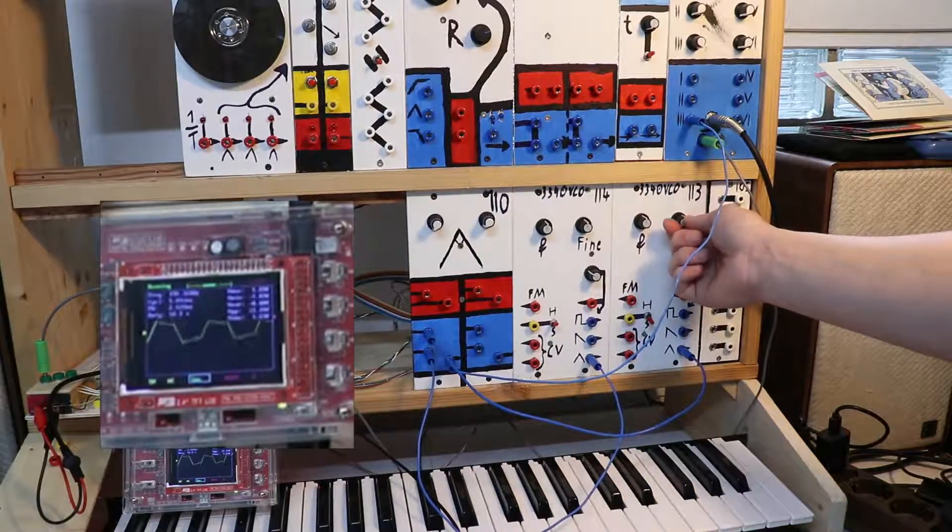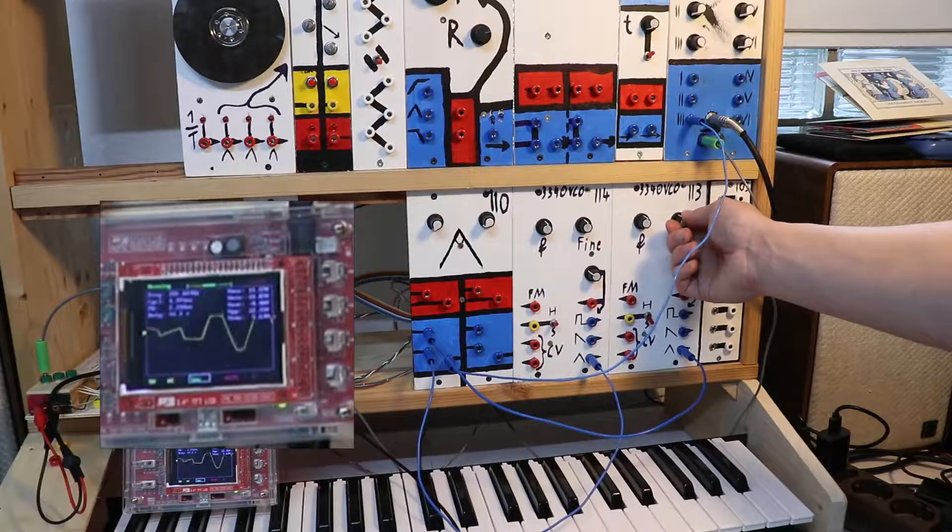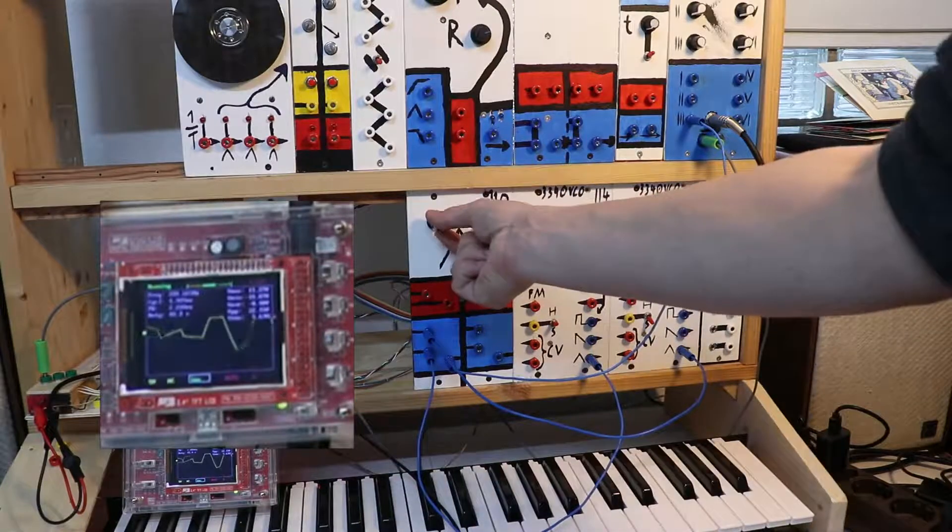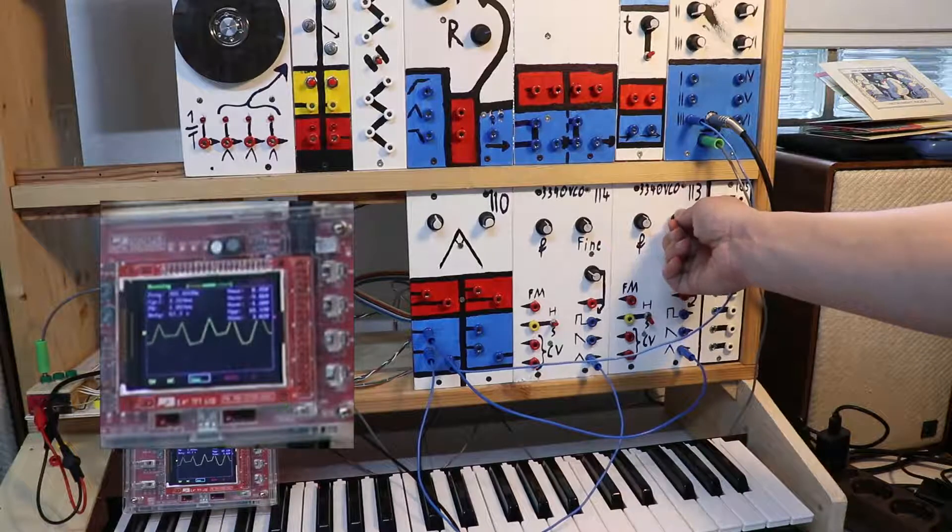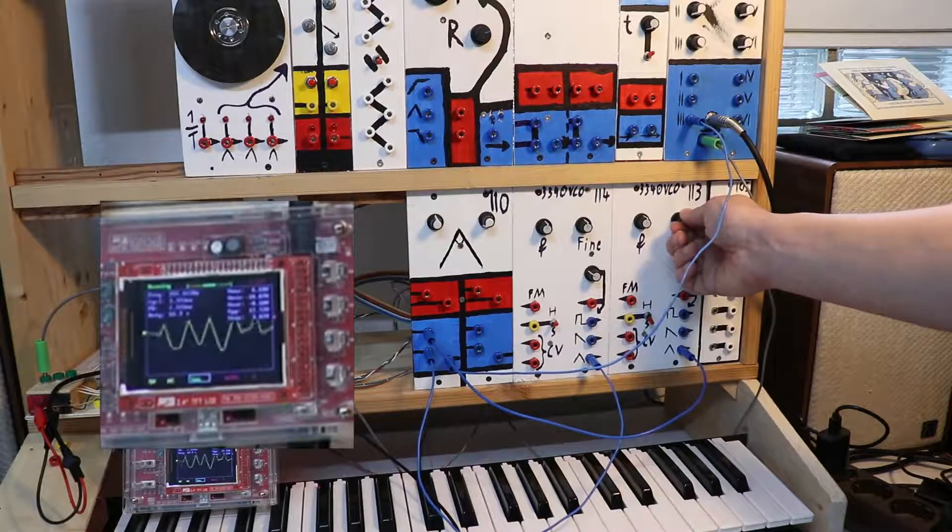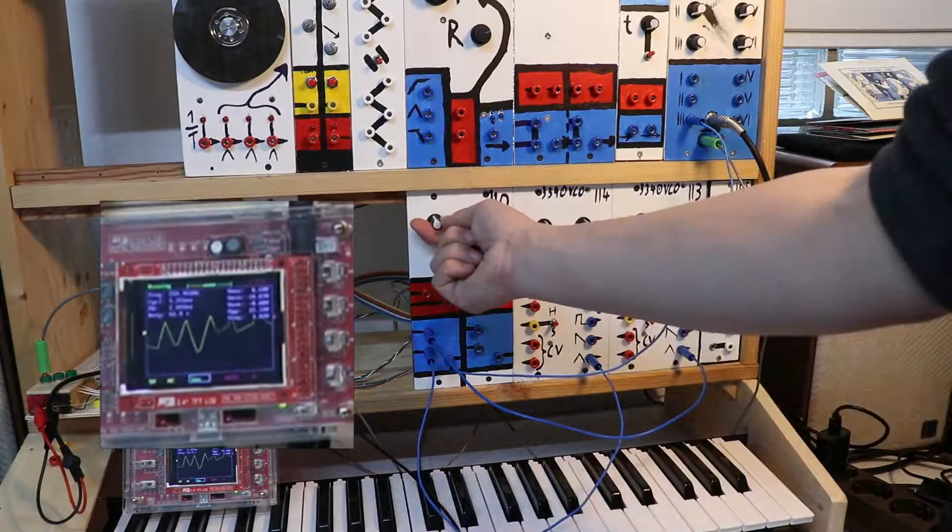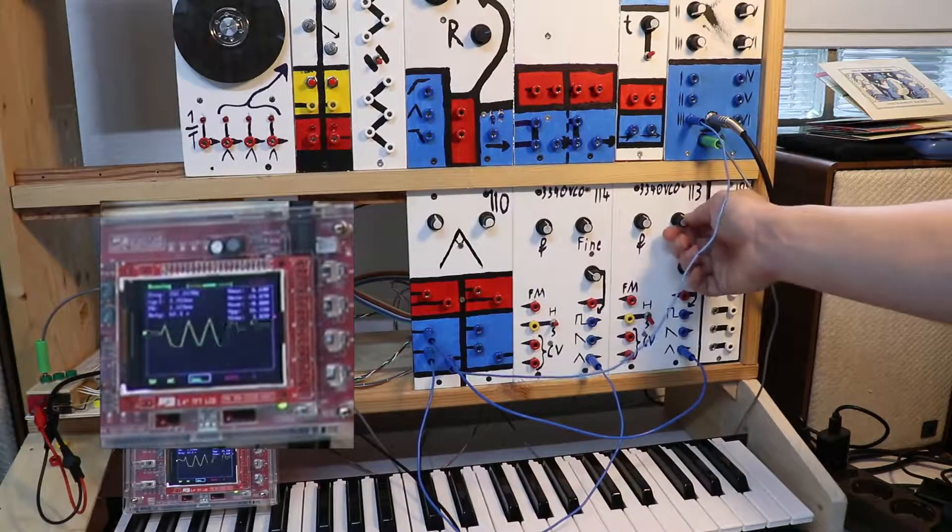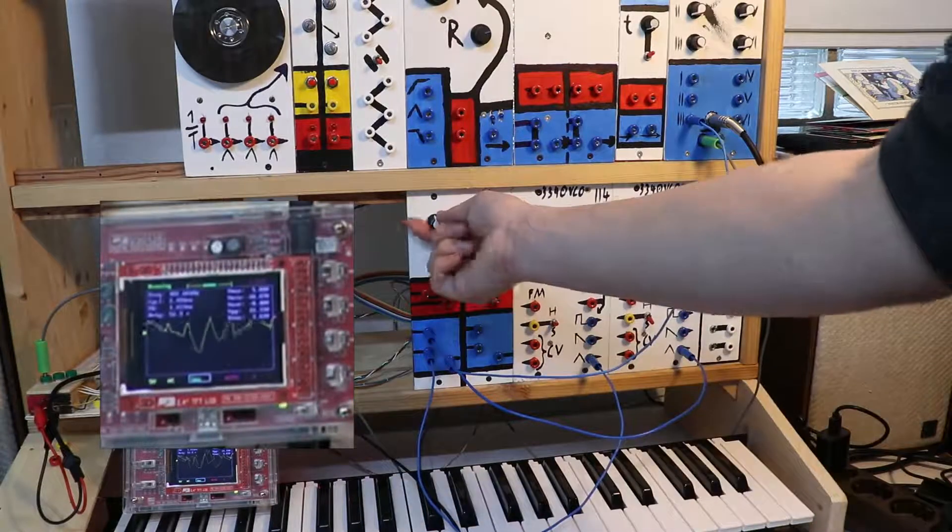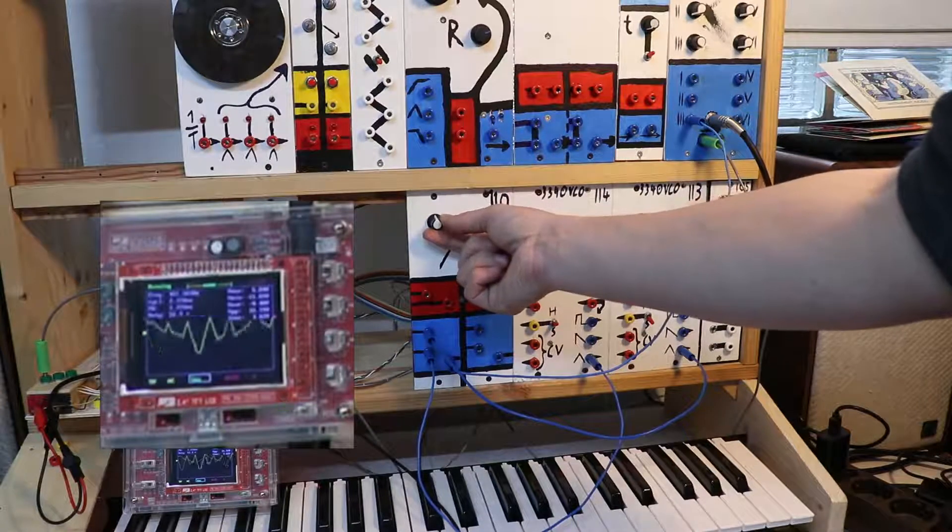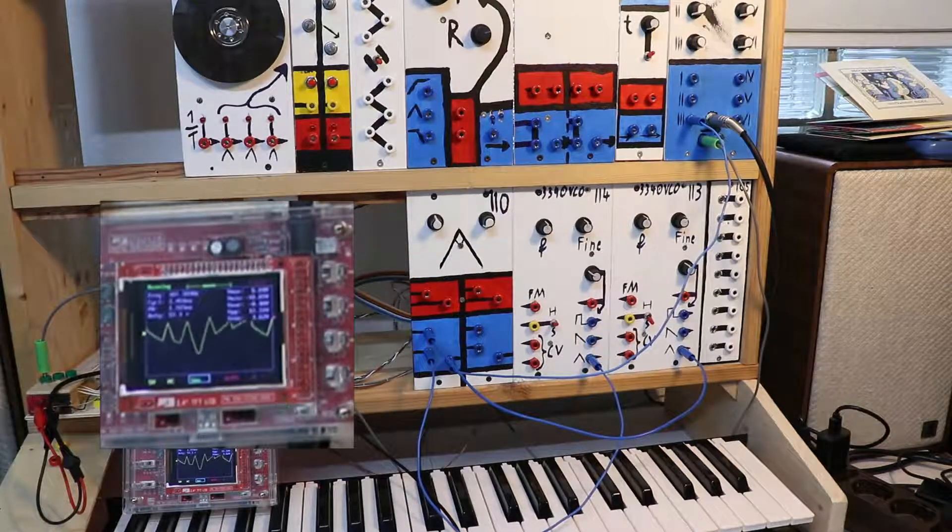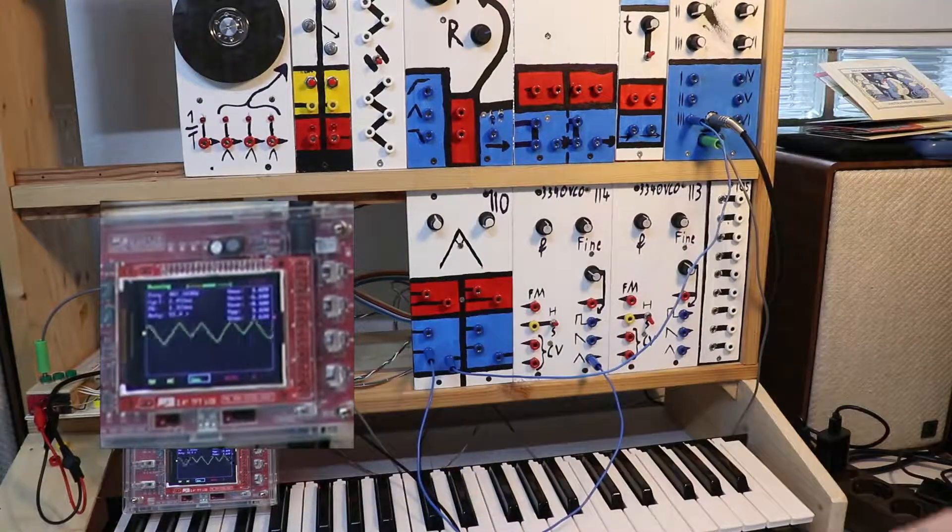The magic happens when you plug two different oscillators into it. Depending on the interval of the oscillators, the rectifier will produce a chord.